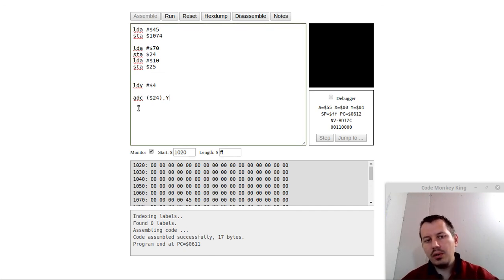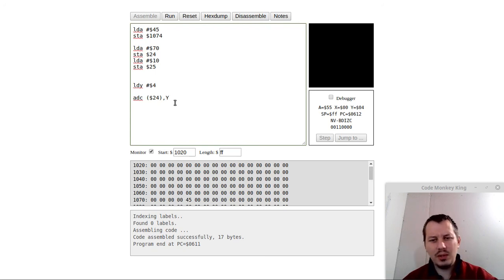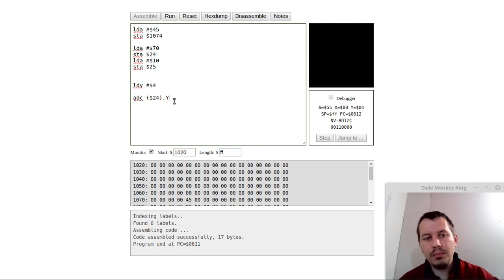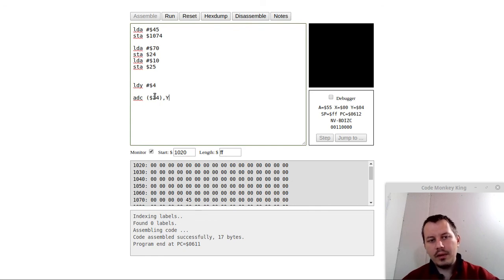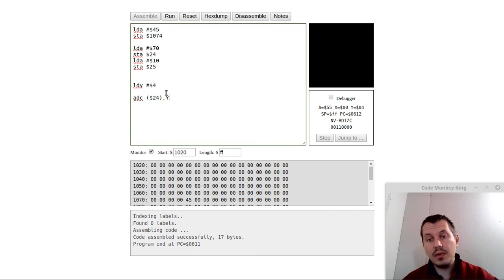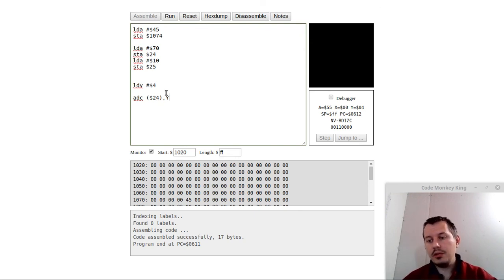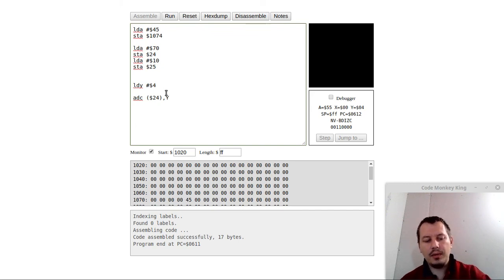All the instructions that do support indexed indirect and indirect indexed addressing modes can use this method shown in this video. Yeah, this is it from my side, guys. I hope you learned something interesting out of this tutorial. Thanks for watching, until the next time, and take care. Bye.